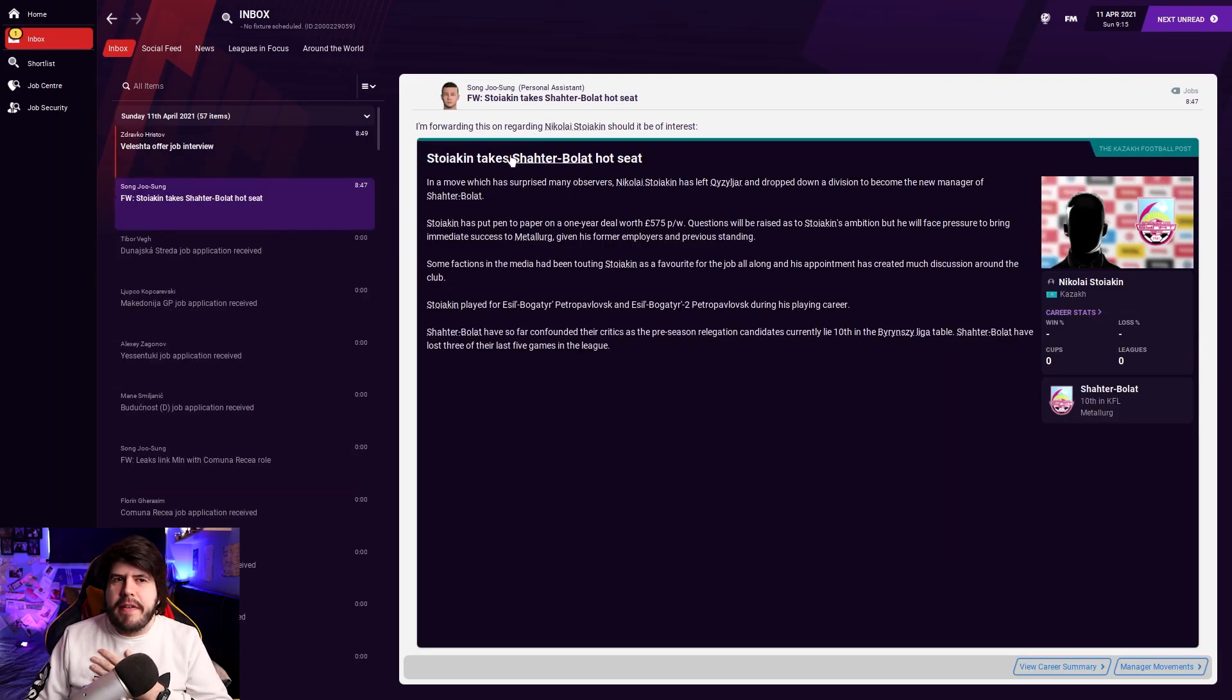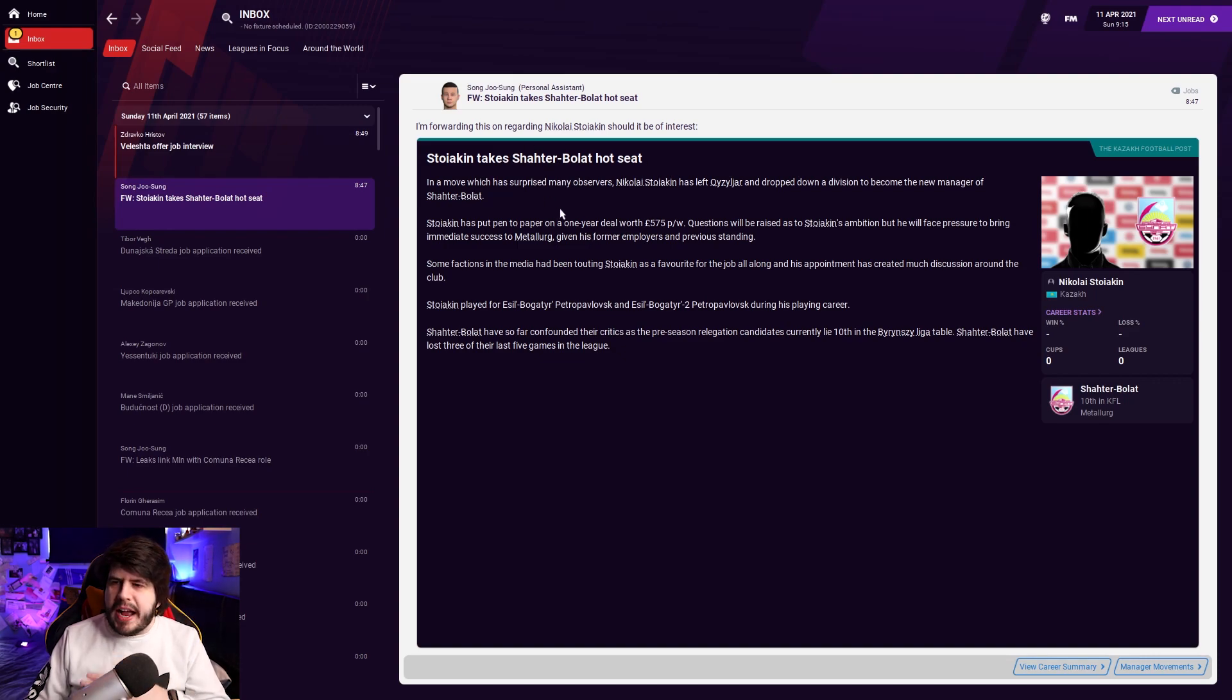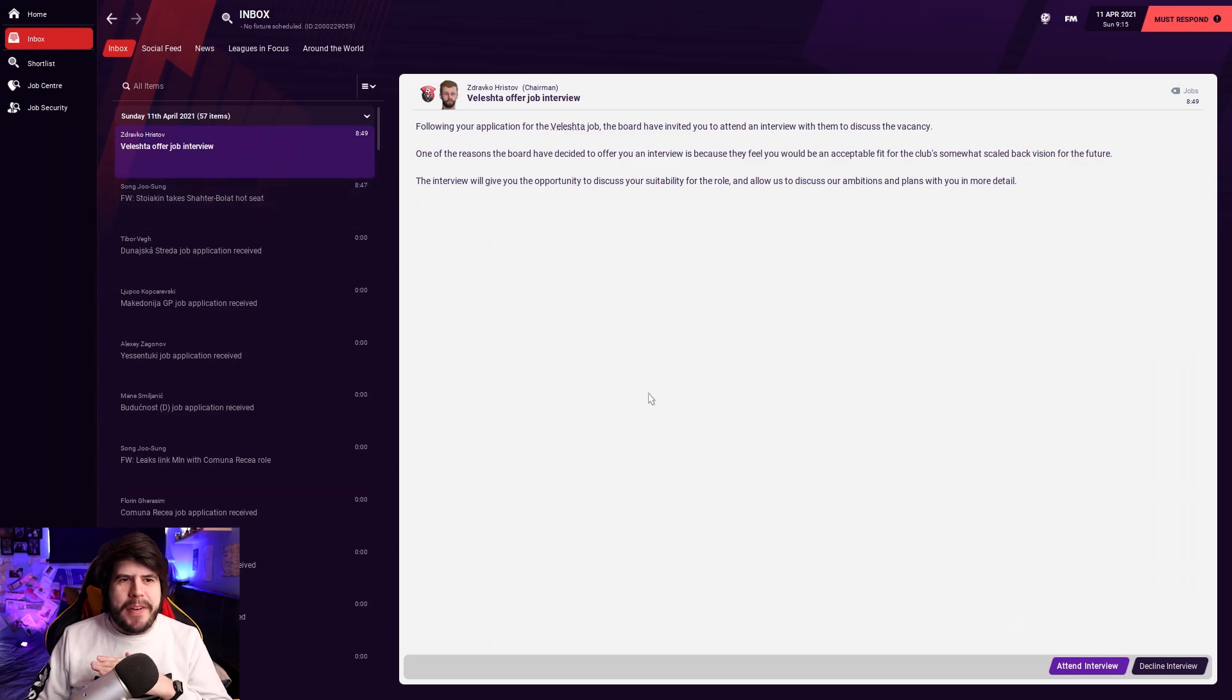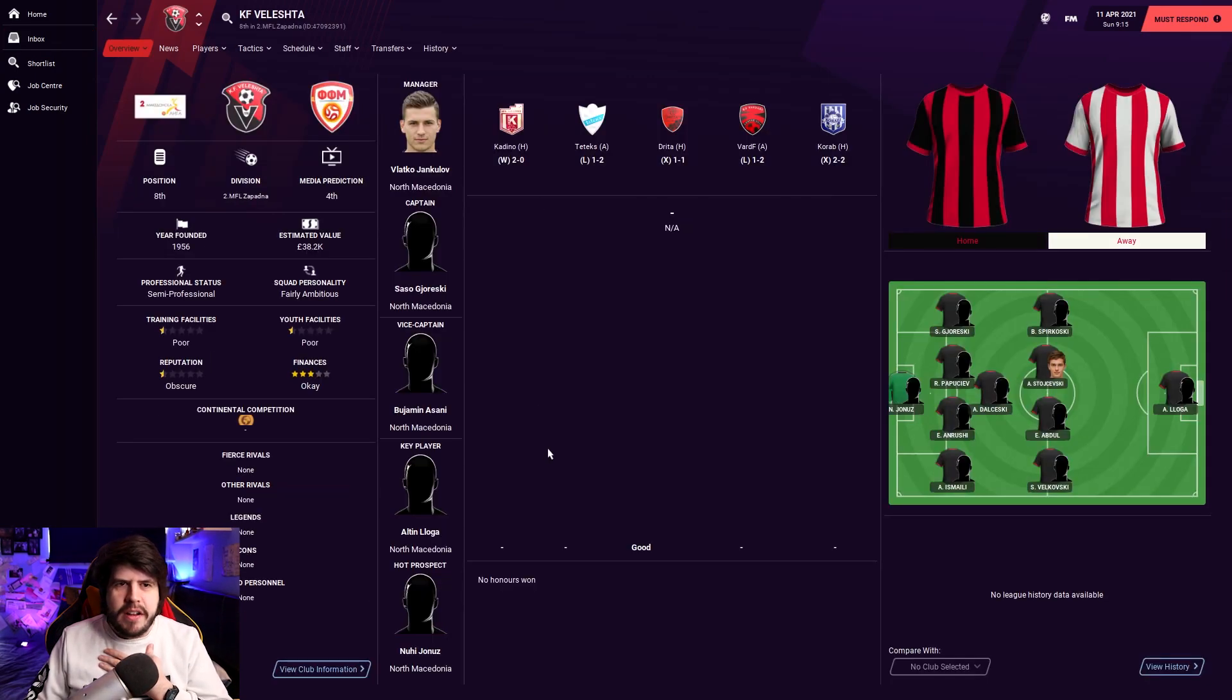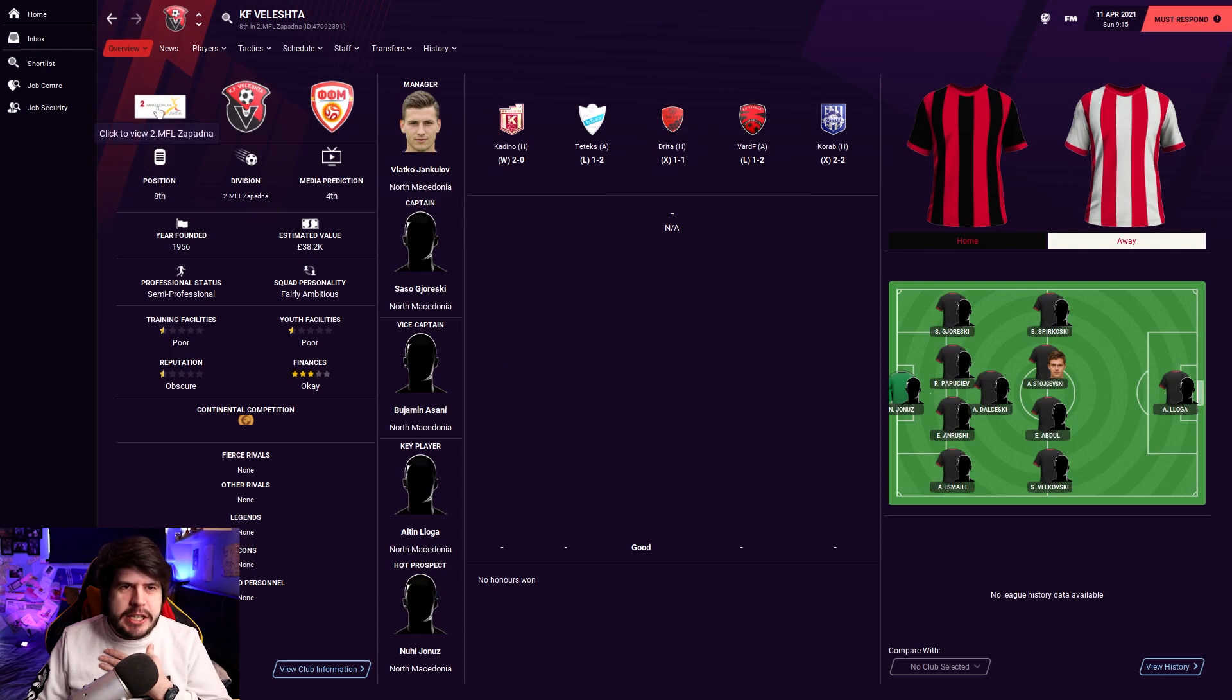Ah, so that explains it, I think. That those clubs rejected us because they had already got candidates basically about to be appointed. Hey, a job offer. It's Velashta. I don't know who Velashta are. Ooh, are we looking at Albania here? This is looking like Albania. This is not. This is the Macedonian second division, isn't it? Okay.